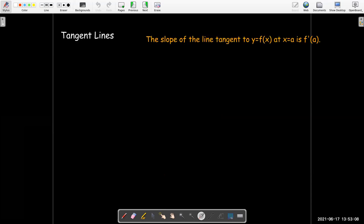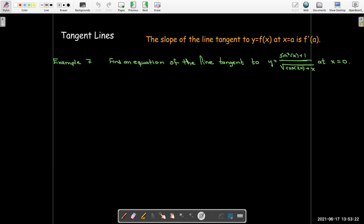Tangent lines: the slope of the tangent line to y = f(x) at x = a is simply f′(a). Here's an example: find the equation of the line tangent to y = (sin²(x) + 1) / √(cos(2x) + x) at x = 0.